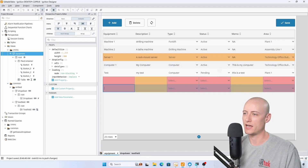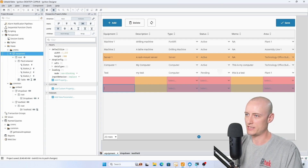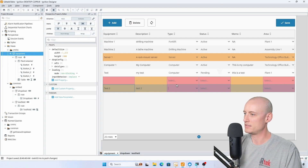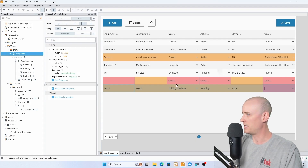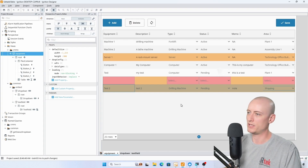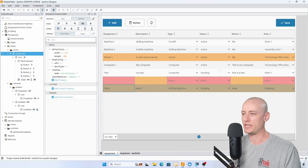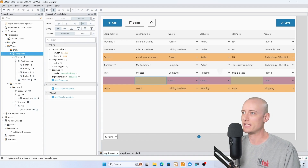But on this new record I can edit fields. I'm going to create a new test here — I'll make this a drilling machine, pending, note, and shipping.